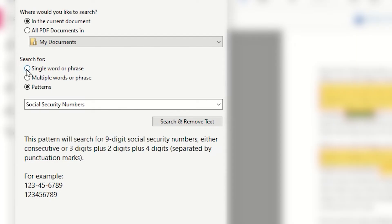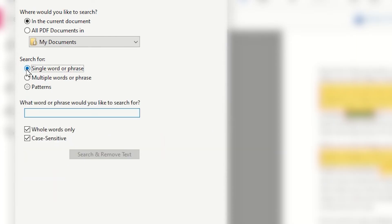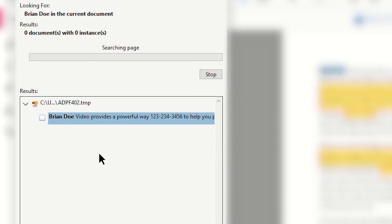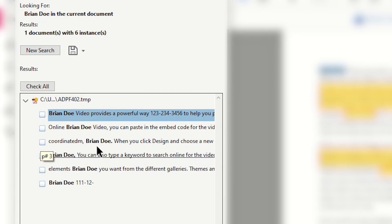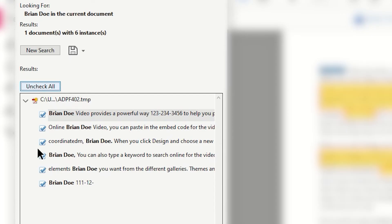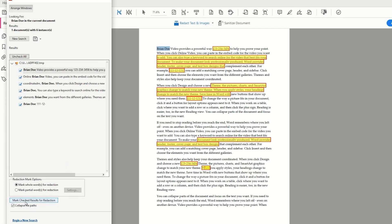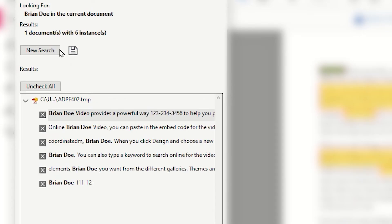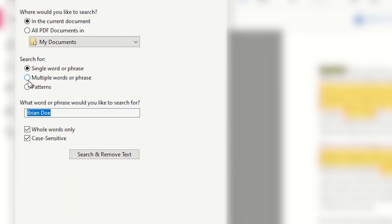Clicking New Search, I can now say I want to search for any specific names. In this case, I would use the single word or phrase and type into the field what I'm looking for. In this case, I'm going to look for Brian Doe. I am going to make it case sensitive, and I'm simply going to click Search and Remove Text. It finds this many instances of that name that I am going to remove.